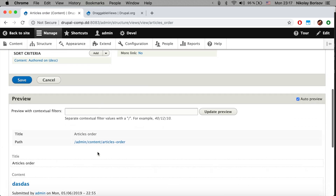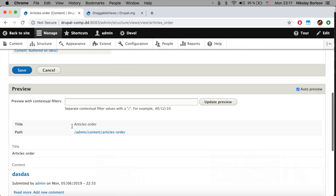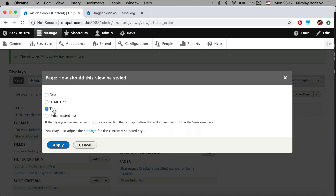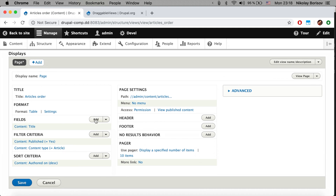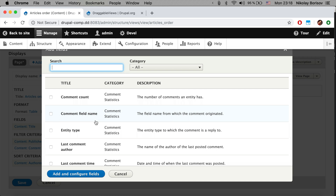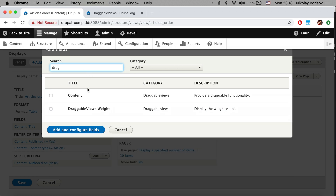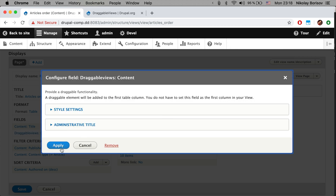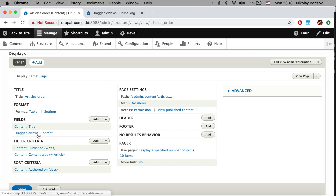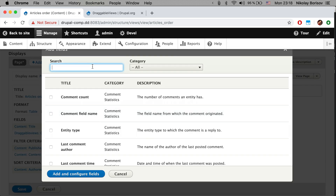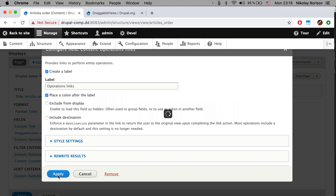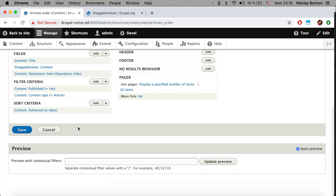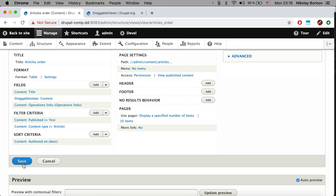We hit save and edit, and under the preview we can already see the articles. We want them displayed as a table — that's much better — so we hit apply. Next we want to add the Draggable Views field. There is a field from the category Draggable Views, so we add that. It's important to have it after the title. We're also going to add Operations so we have edit and other operations in the table.